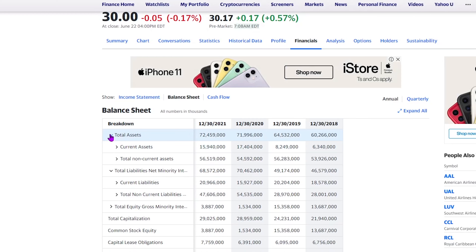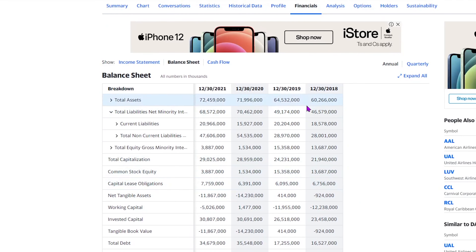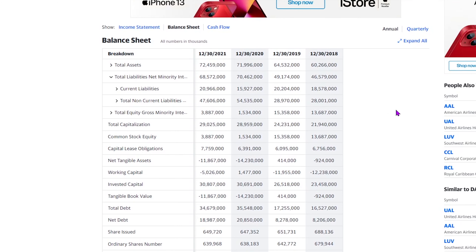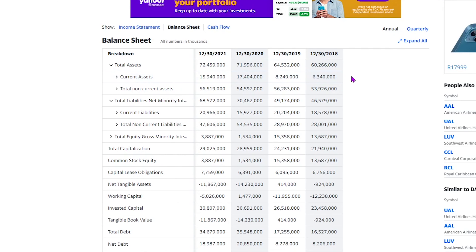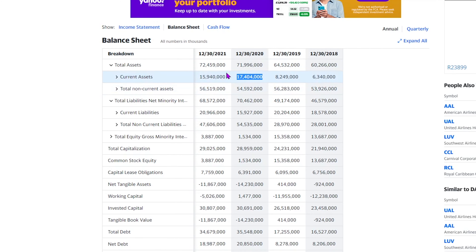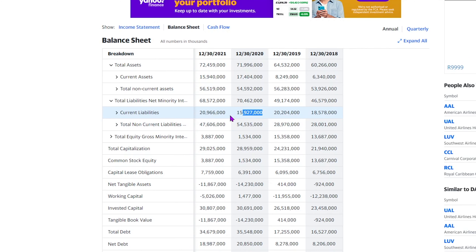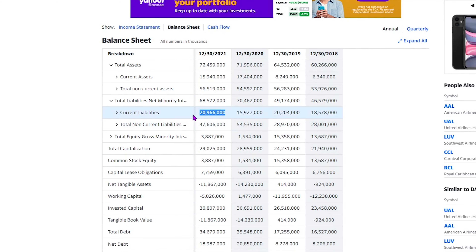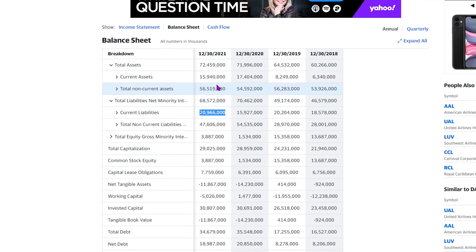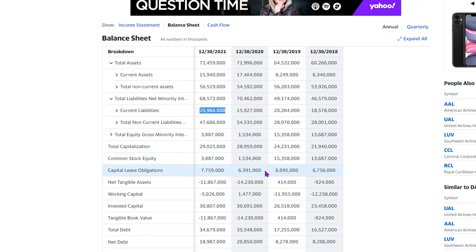Another thing to be aware of is to find out which direction the company's balance sheet is moving. What we want to see is assets actually growing. We can see Delta's assets had been growing but then slowed down. Usually if your assets are growing, liabilities are growing as well, but if a company's liabilities are growing with no corresponding asset growth, that's definitely a negative sign.